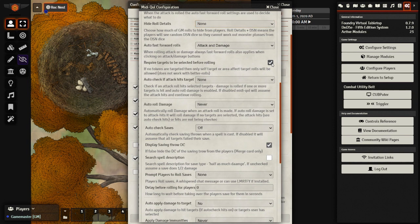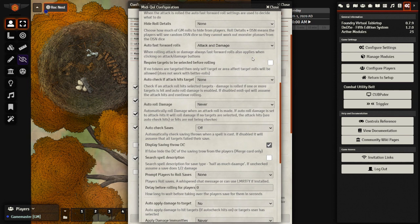Because if you check this box, it will not let your players roll any attacks or anything unless they target. So I don't have it checked because I'm pretty forgiving. If my player forgets to target, I'll just add the damage manually.